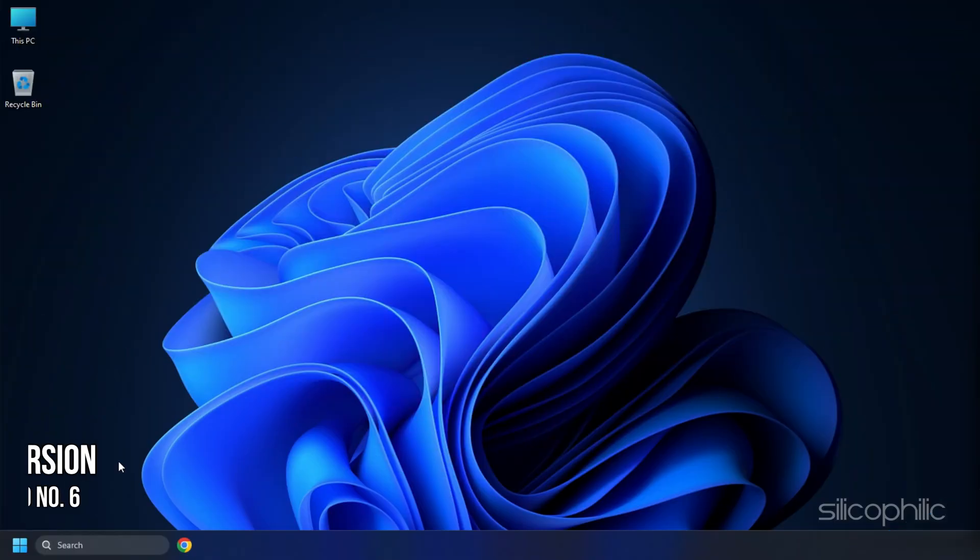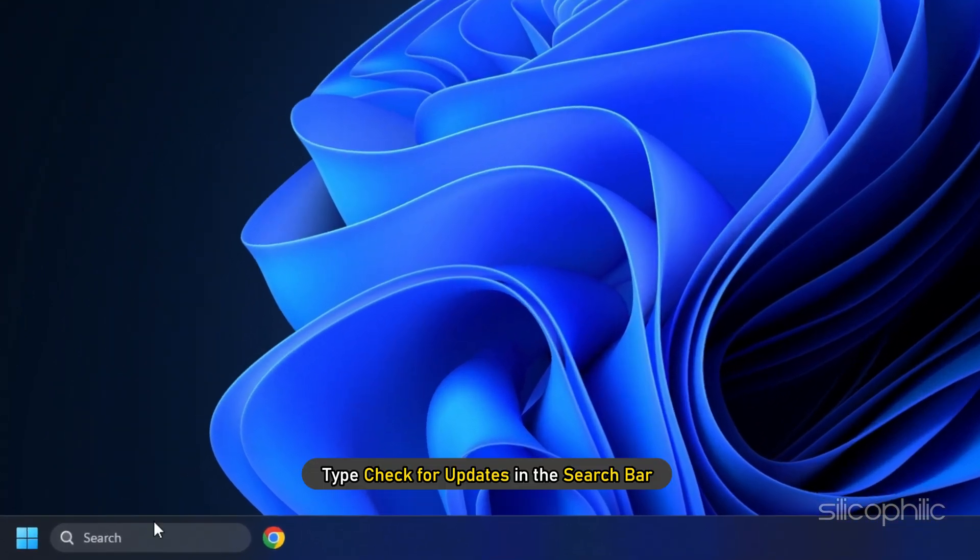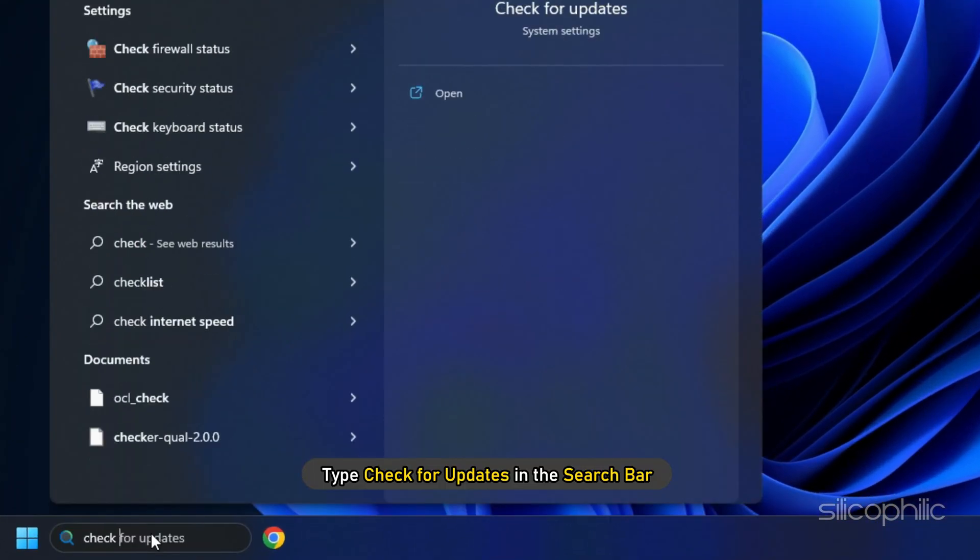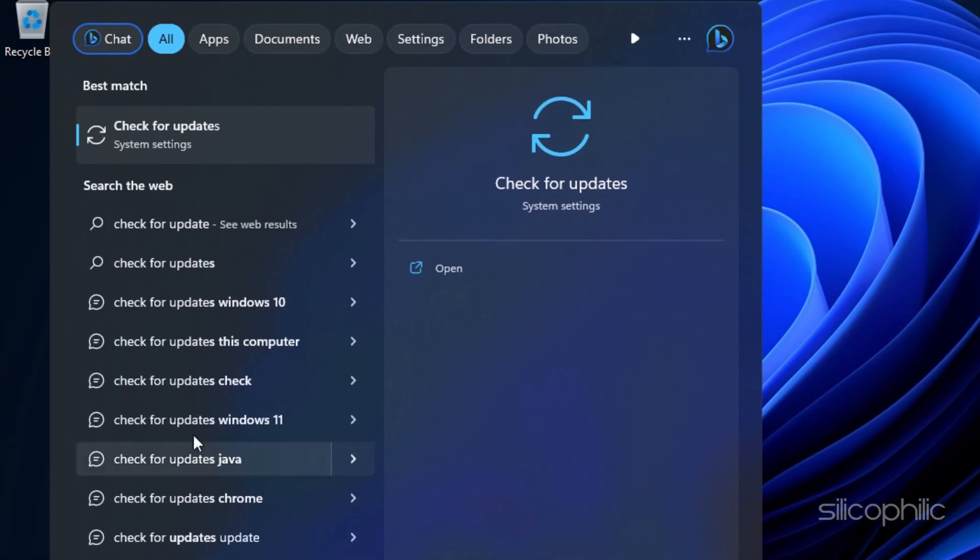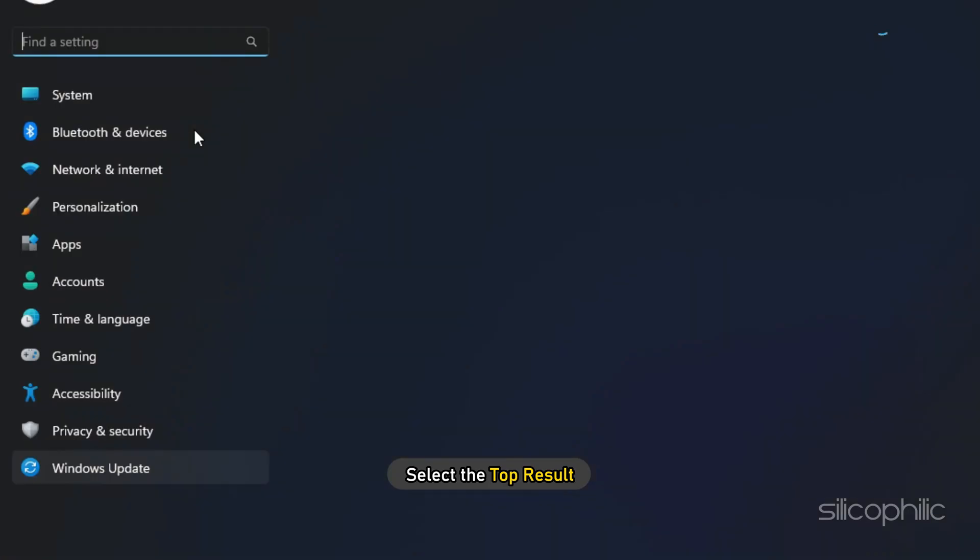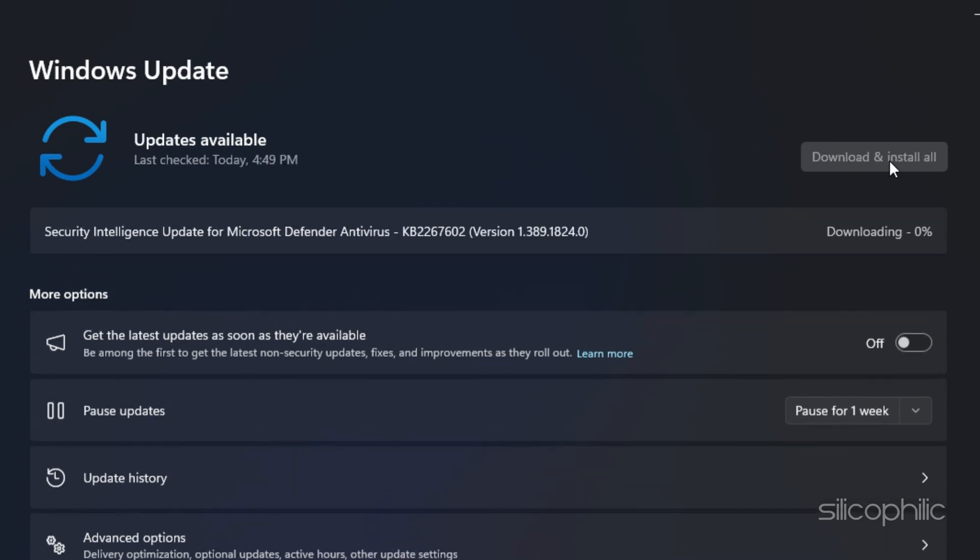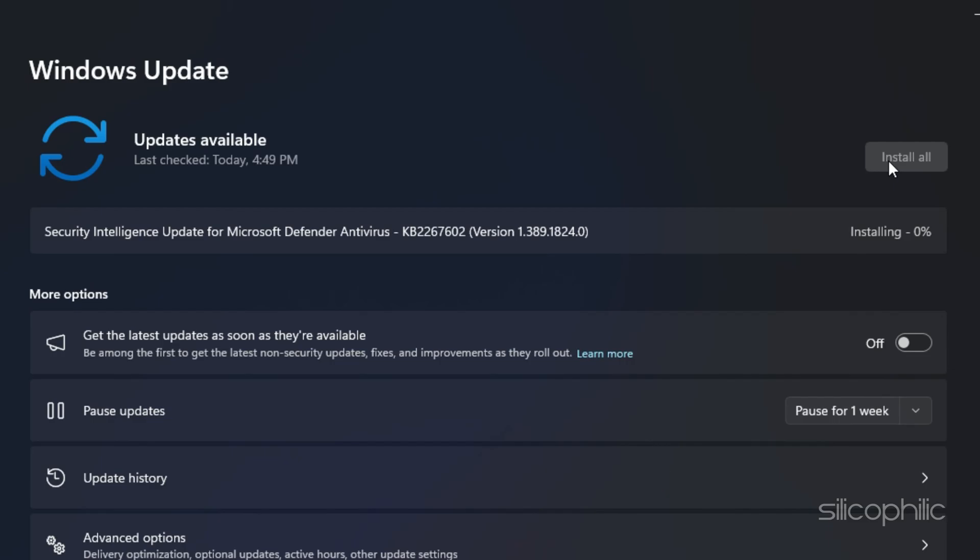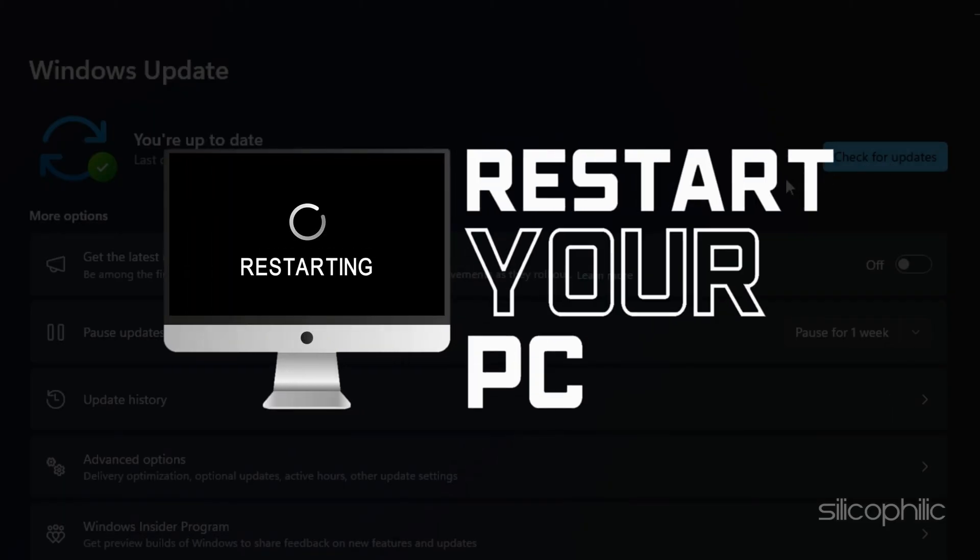Method 6. Another thing you can do is update your Windows version. Type Check for updates in the search bar and select the top result. Click on Check for updates and wait for Windows to find the available updates. Download and install the available updates. Restart your PC.